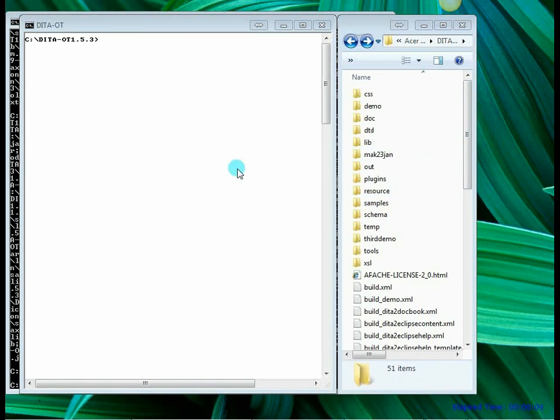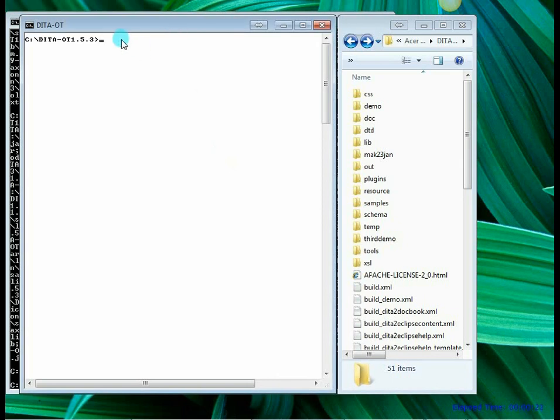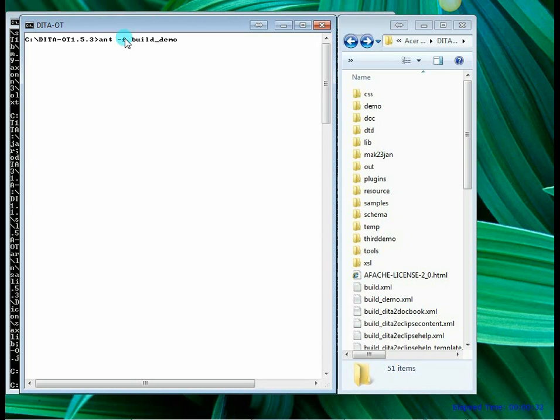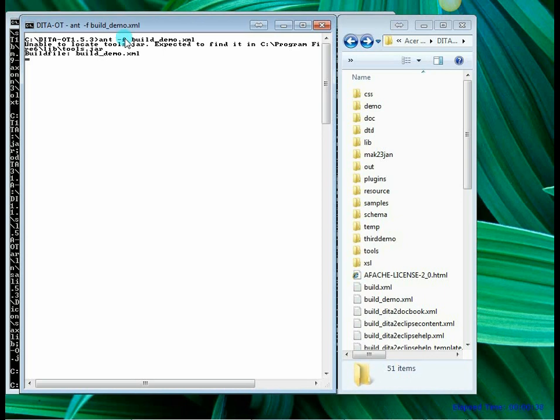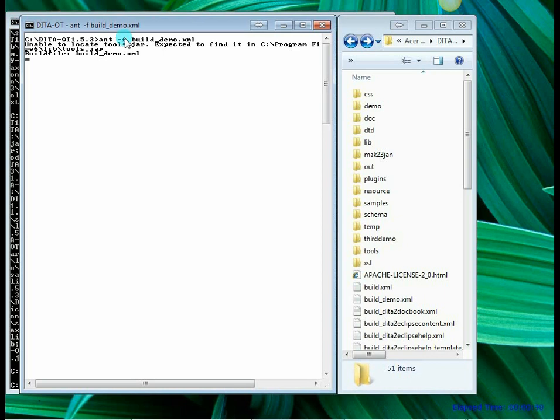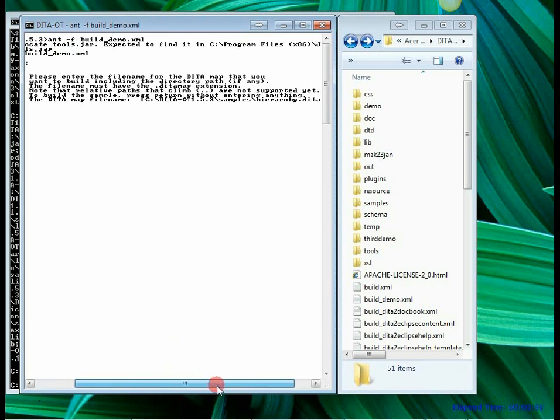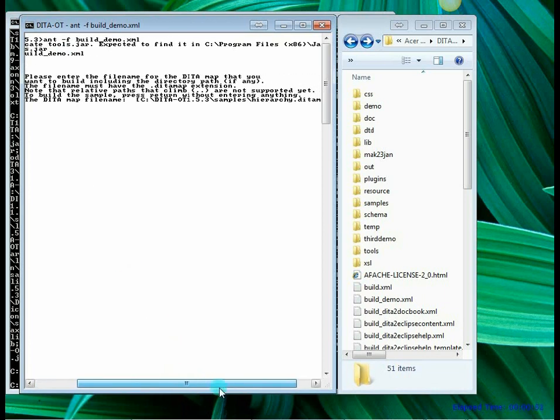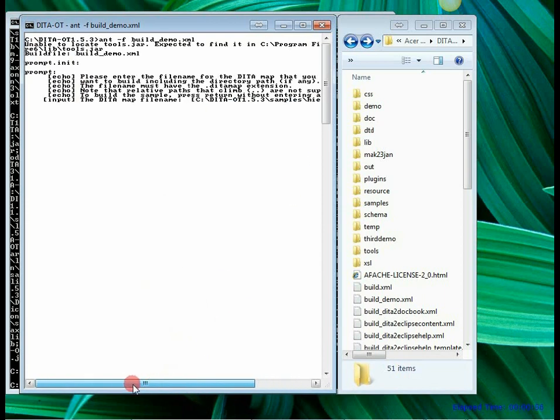In this part of video I am going to show you how to generate one more output which is HTML help or a CHM file. So let's go ahead and proceed with DITA OT. The first thing it's going to ask me is which DITA map file to use. So I am going to press enter because it defaults to hierarchy.ditamap. As you can see here by default it takes hierarchy.ditamap.